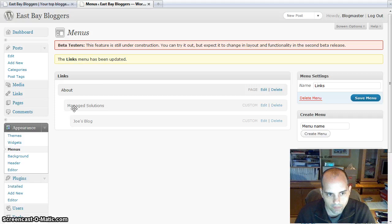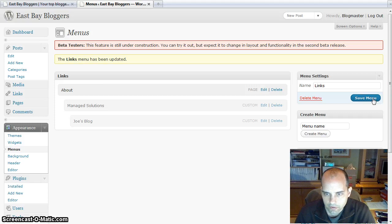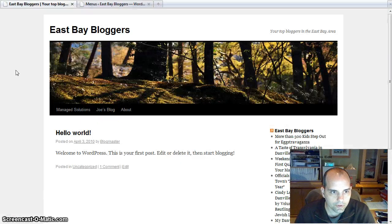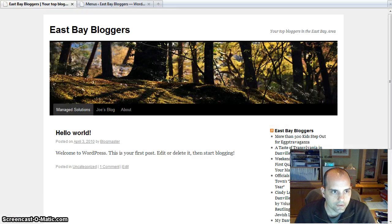So you really have a lot of customization that you can do with the menus. So I'm going to go ahead and save that menu. And then let's take a look at it now.